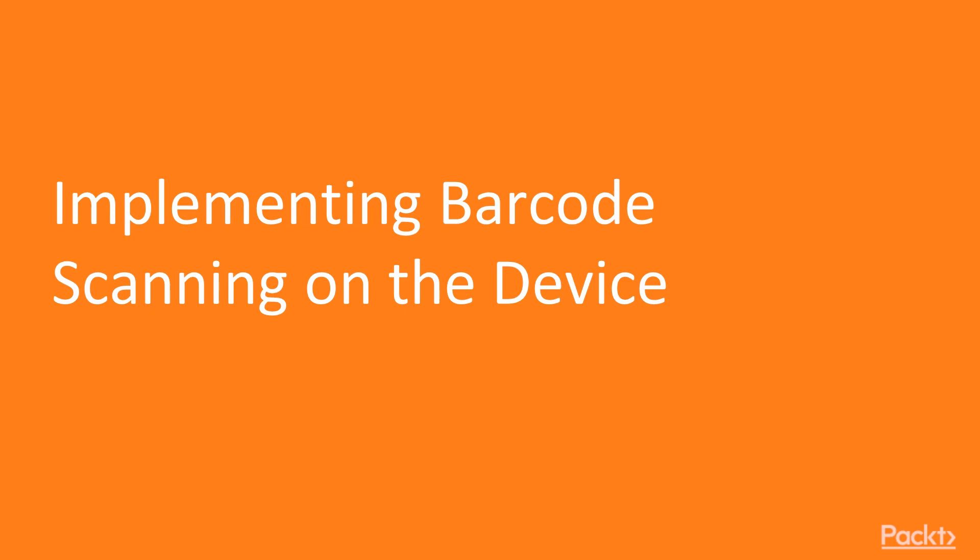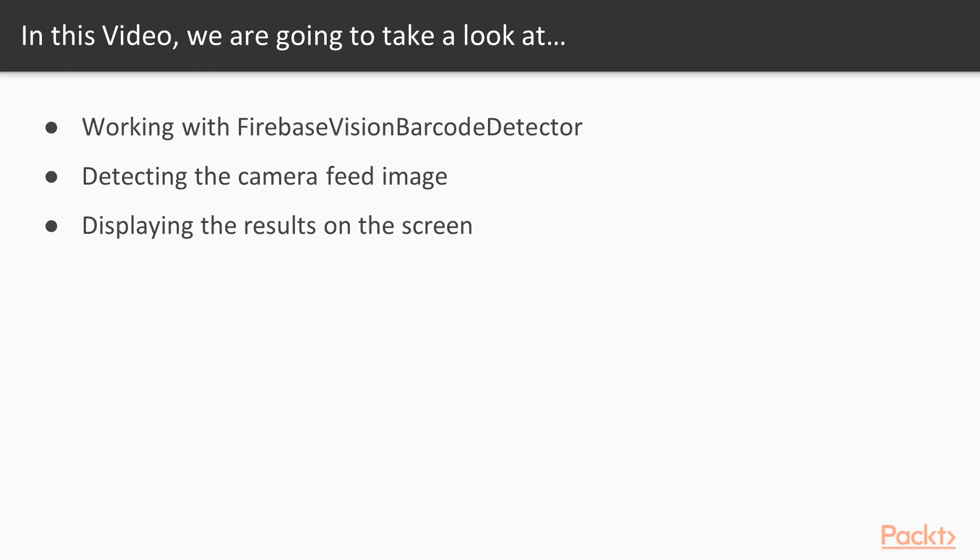Implementing barcode scanning on the device. In this video, we're going to discuss working with Firebase Vision Barcode Detector, detecting the camera feed image, and displaying the results on the screen.